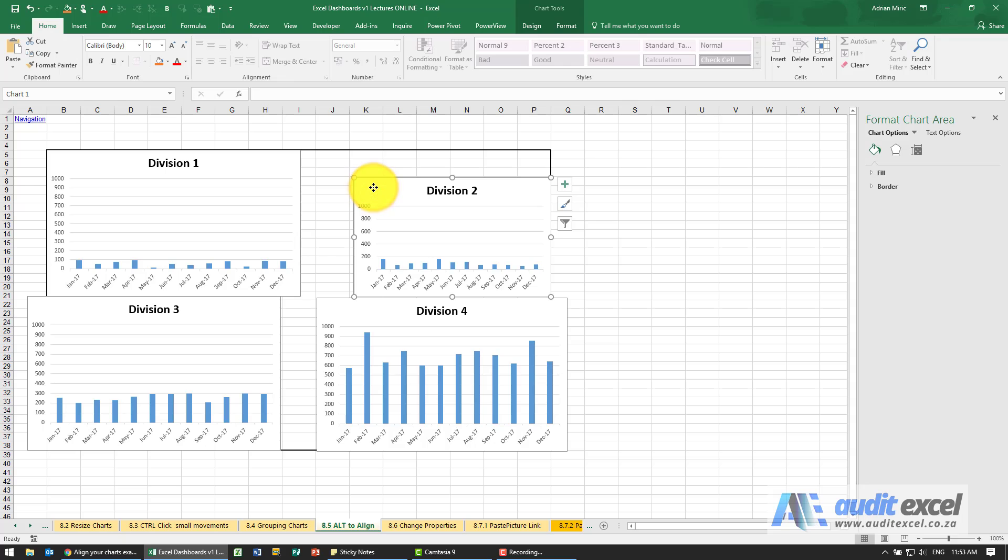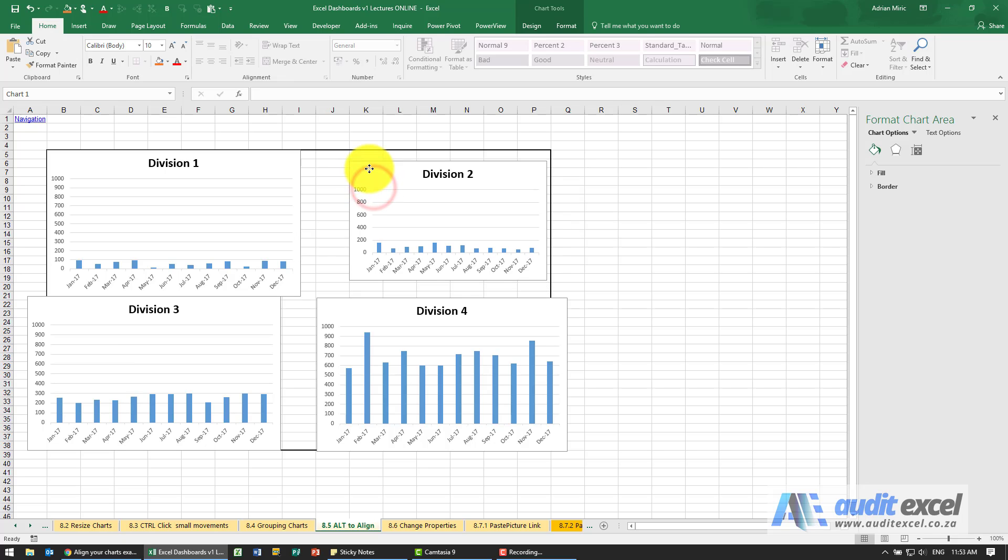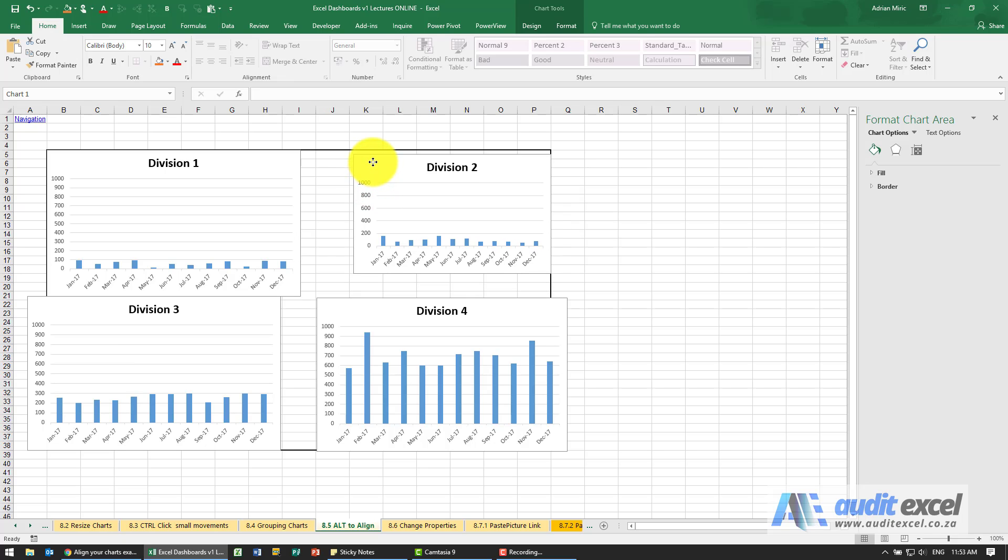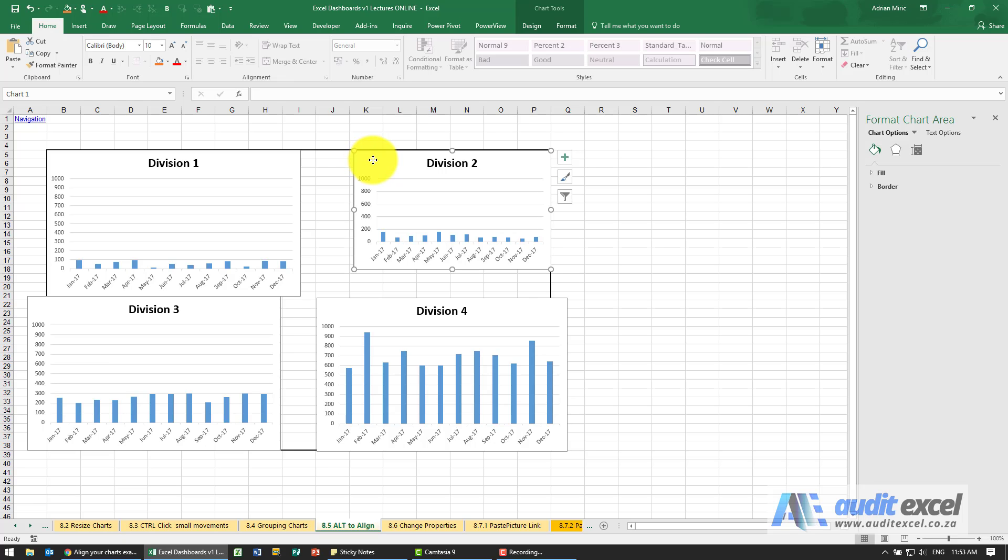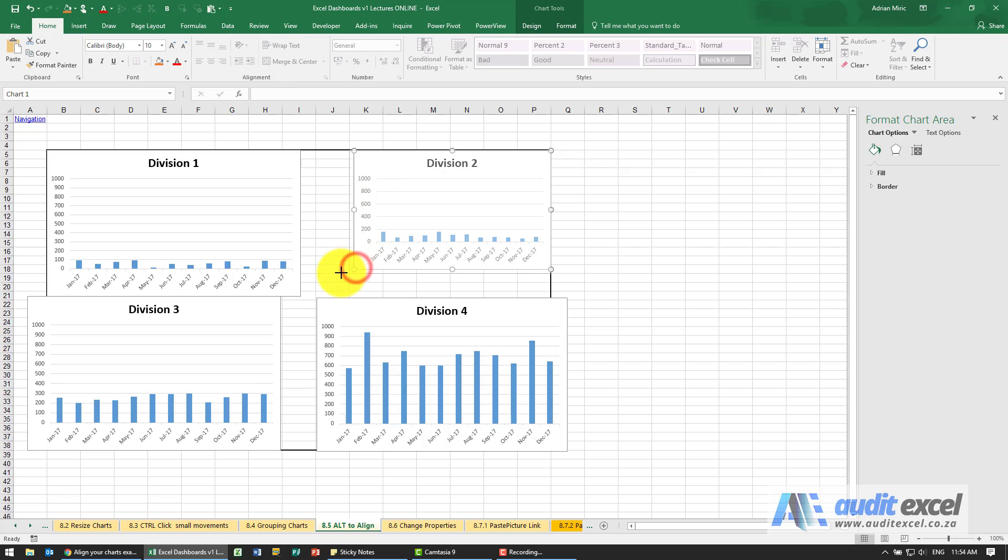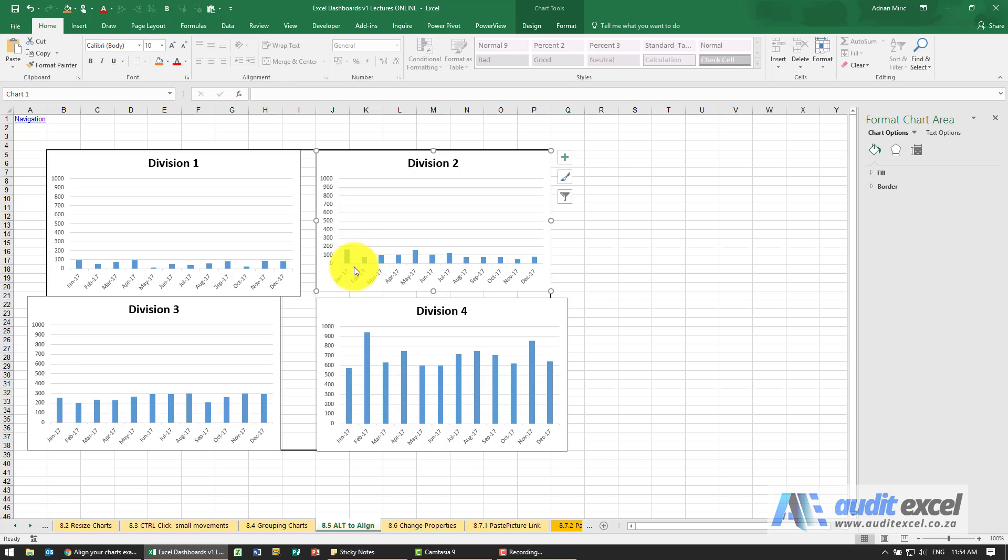If I click on this one and push Alt, you'll see the same thing—it lines up exactly. I can resize it in the same way. If I hold Alt down and resize, you'll see the resizing only allows it to exactly match the grid line.